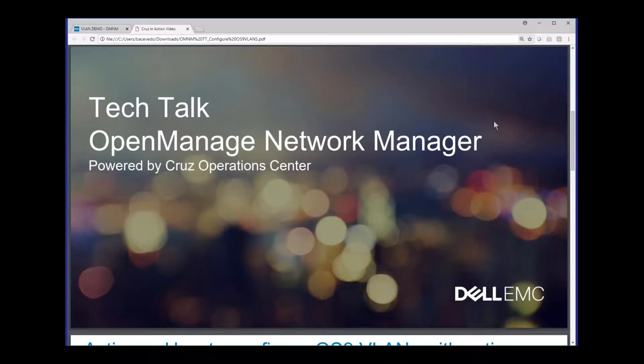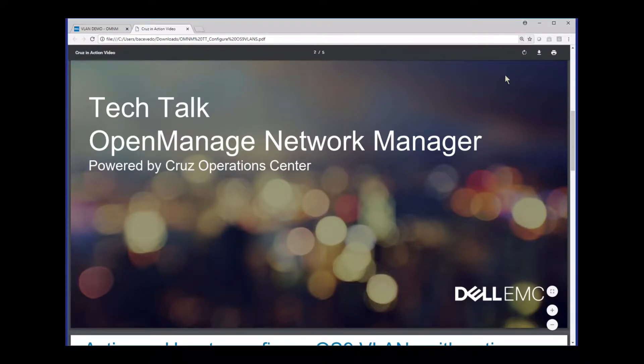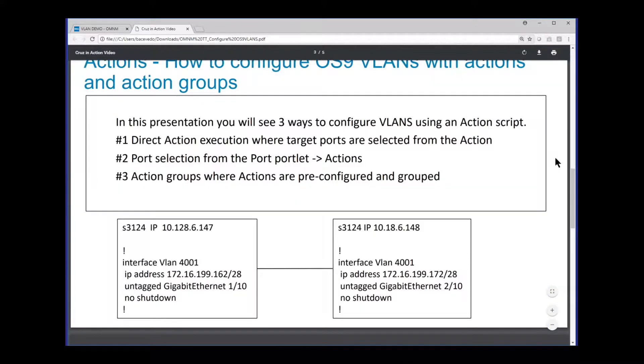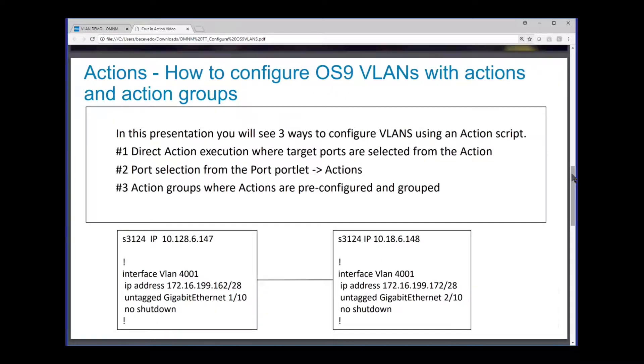Hello everyone, this is Bill Acevedo. Welcome to Tech Talk with OpenManage Network Manager. So in today's session we're going to talk about actions and how to configure OS9 VLANs with actions and action groups.